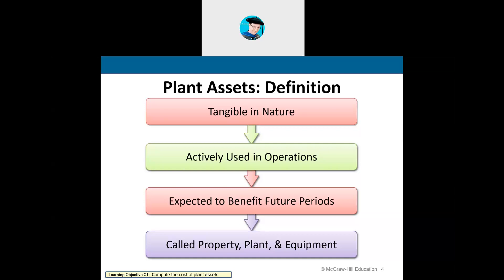Depreciation is how we devalue assets over time because they lose their usefulness. It's considered to be the cost of the asset over time. It costs money over time to maintain property, plant, and equipment — they lose their value over time. Almost everything loses value except for the actual land itself. The building itself is called the plant, and equipment is what's inside the building.